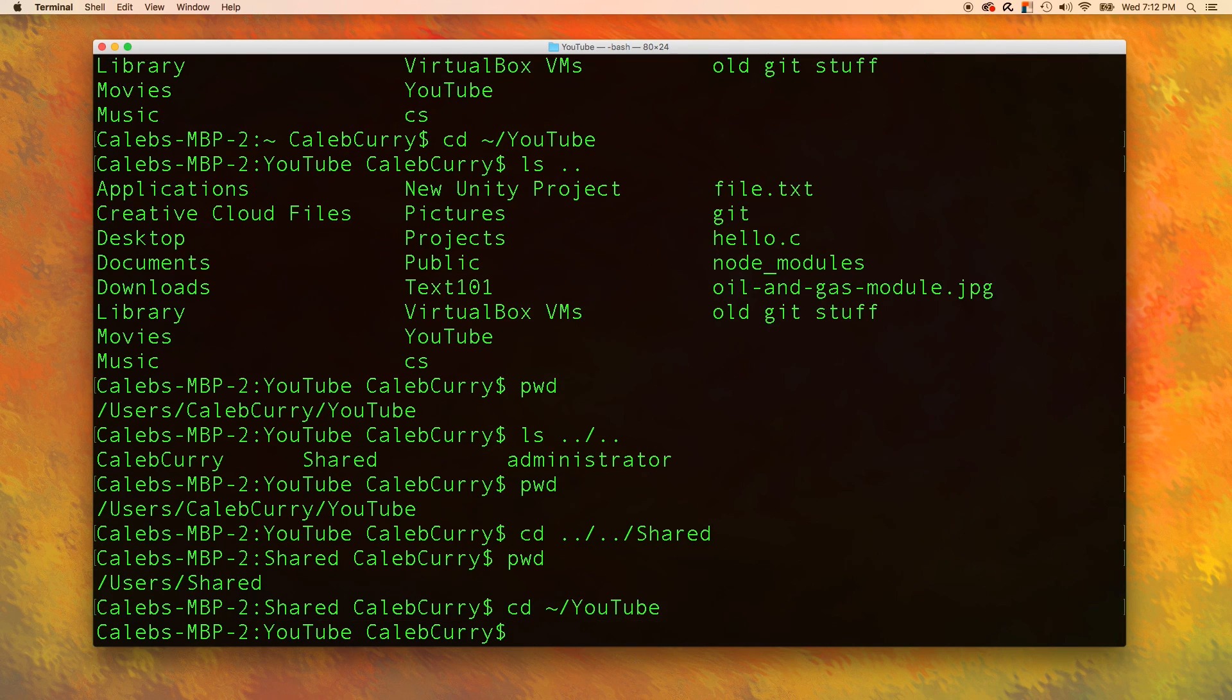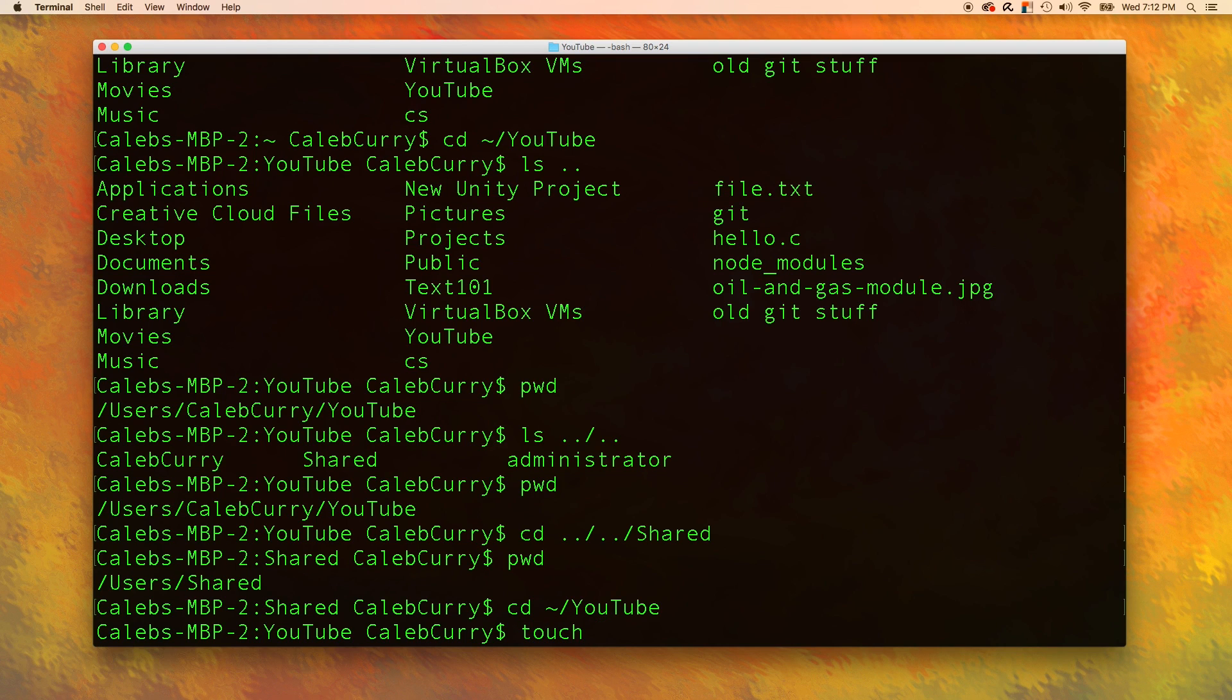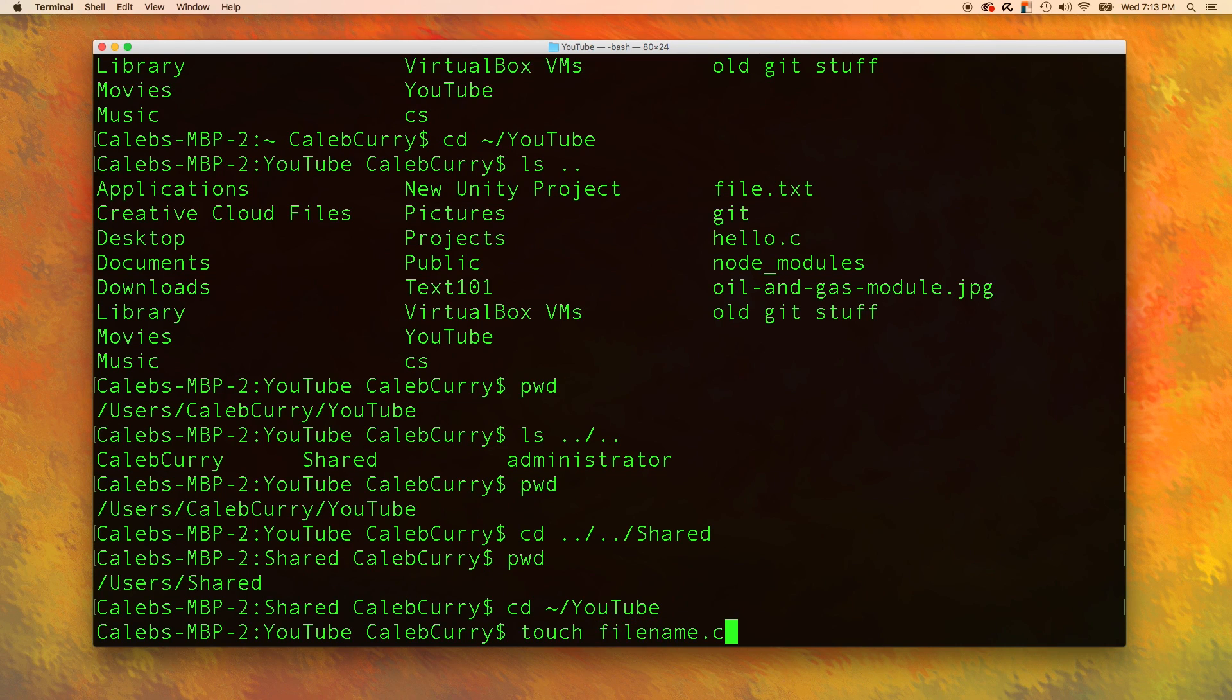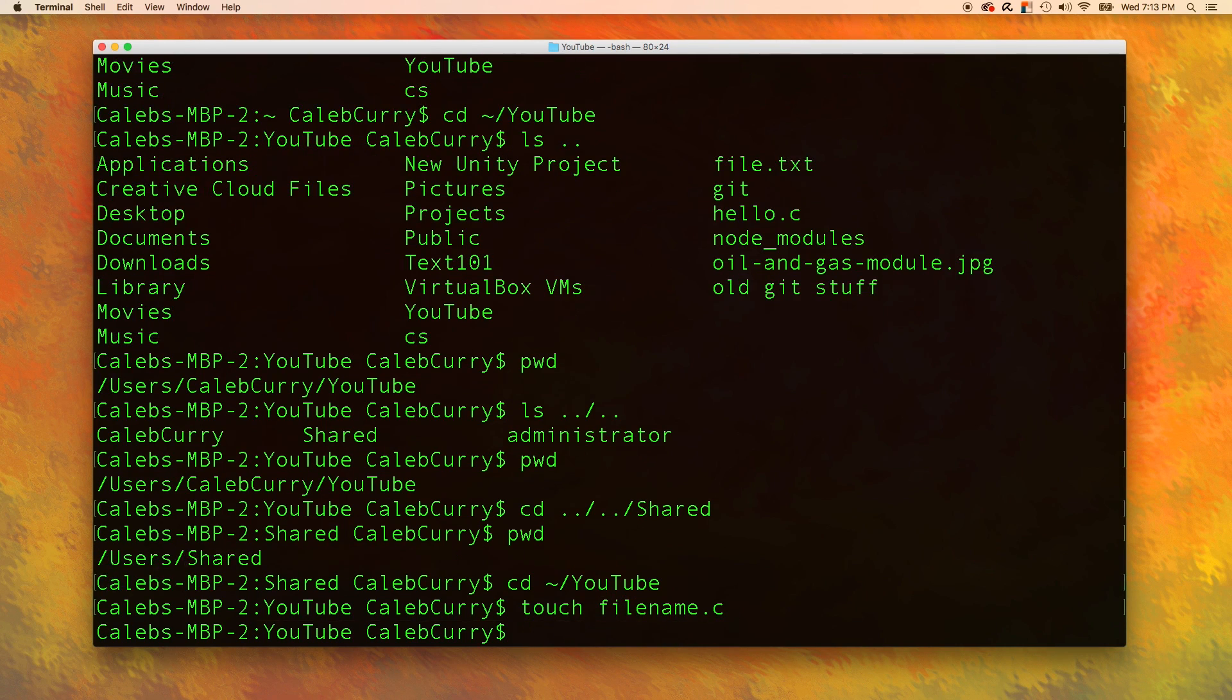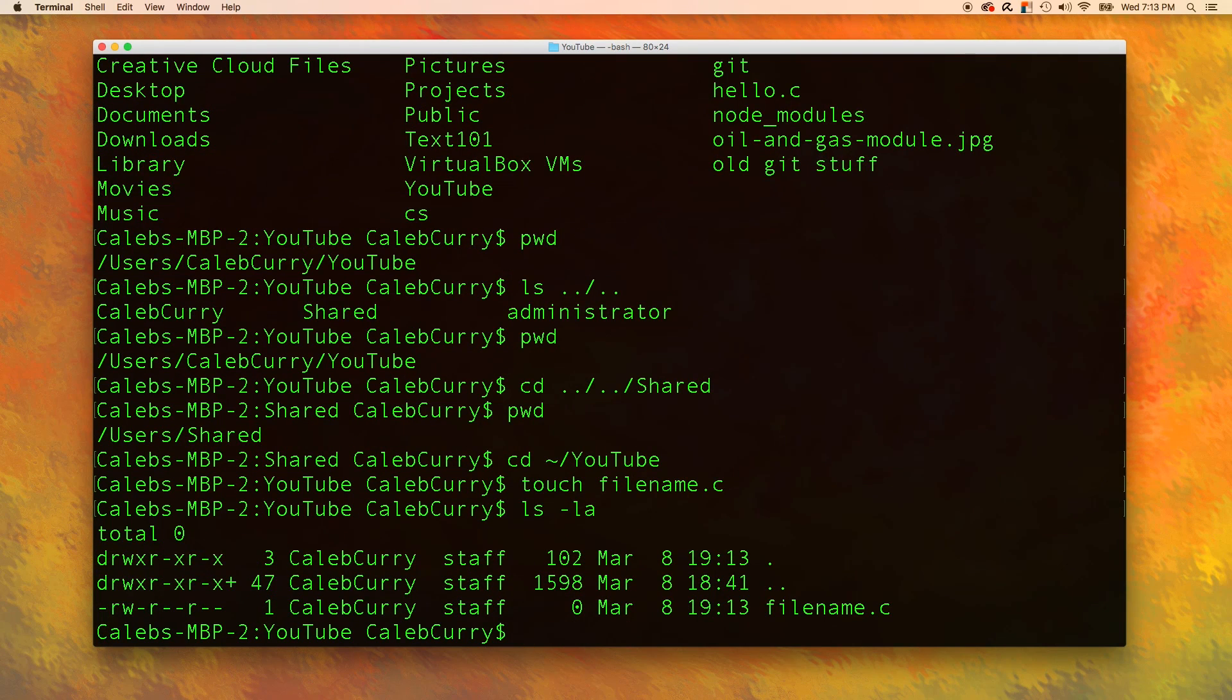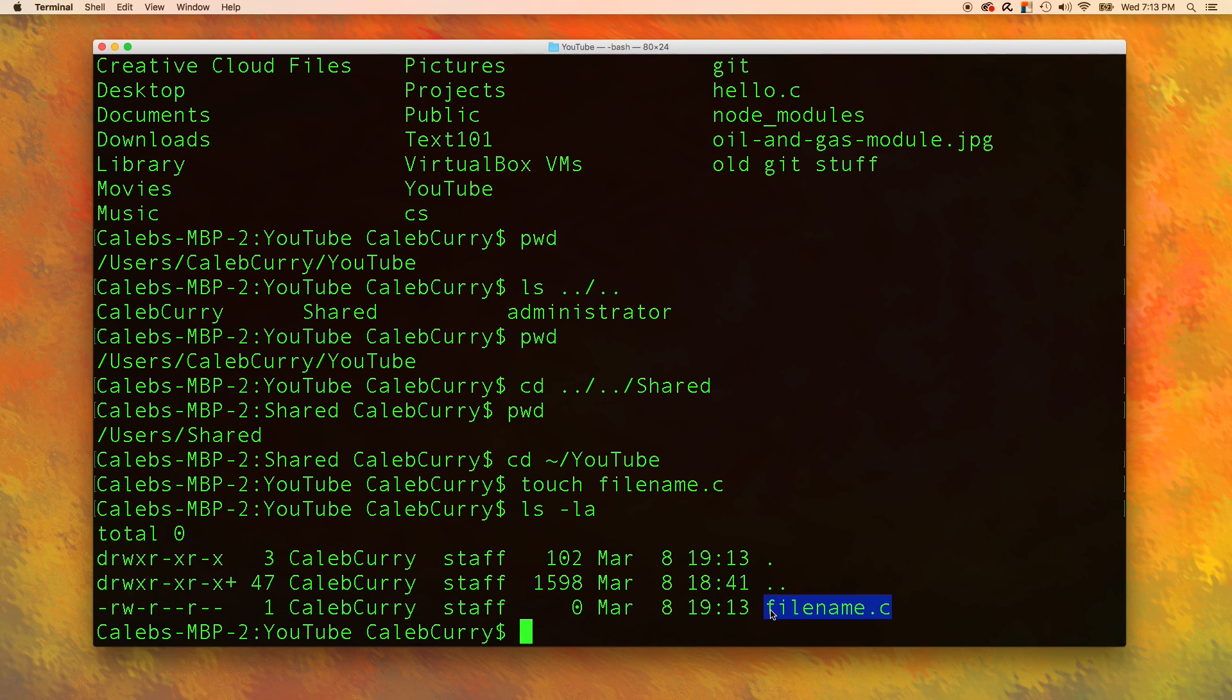Now let's create a file using the touch command. So anything that comes after the touch is the file name that we want to create. So we could say filename dot c. Now, when we list the files, you can see we have the filename dot c right here.